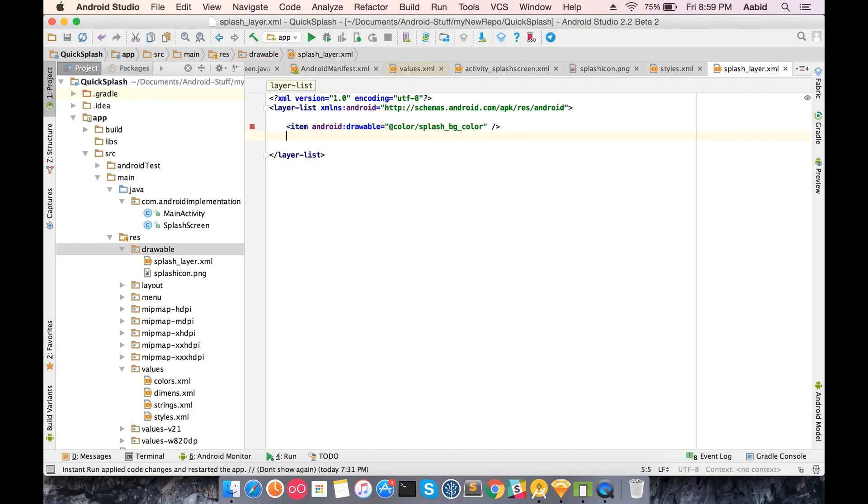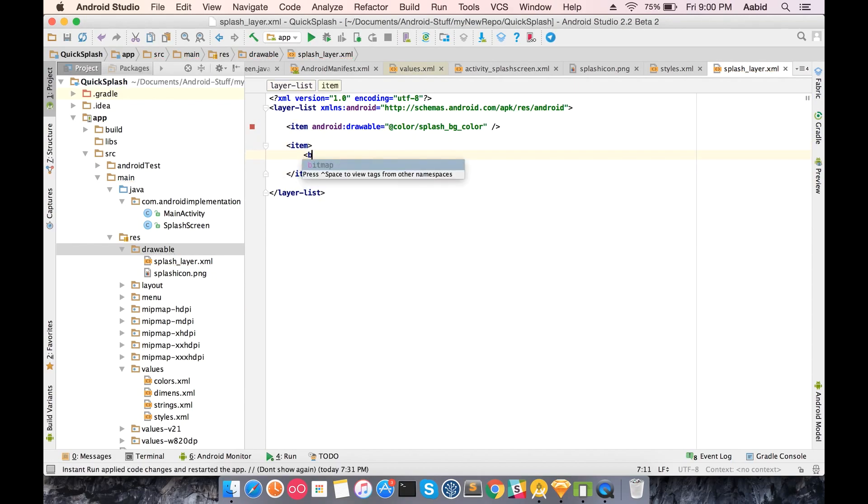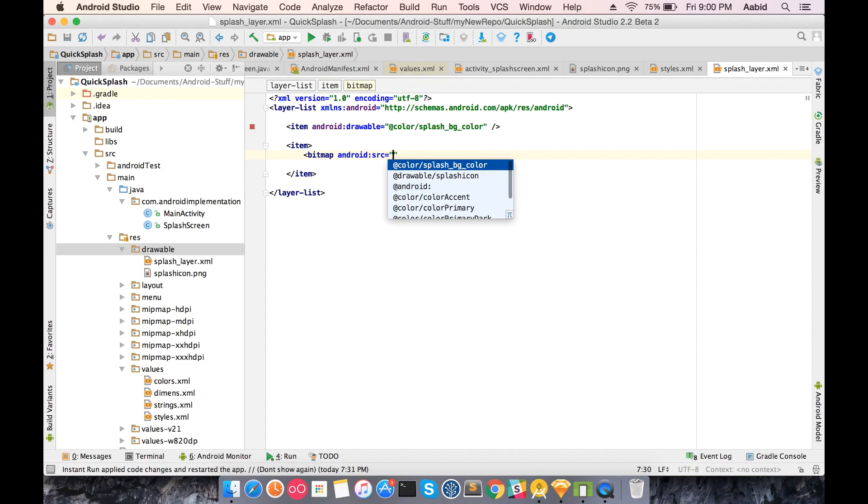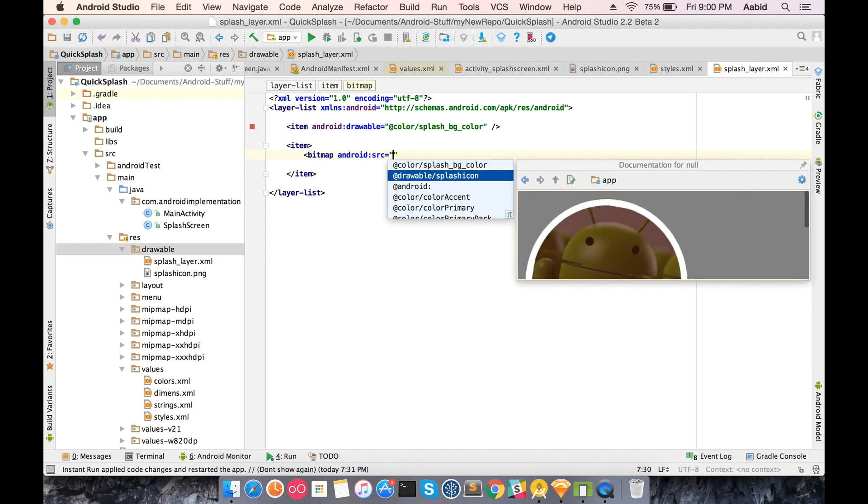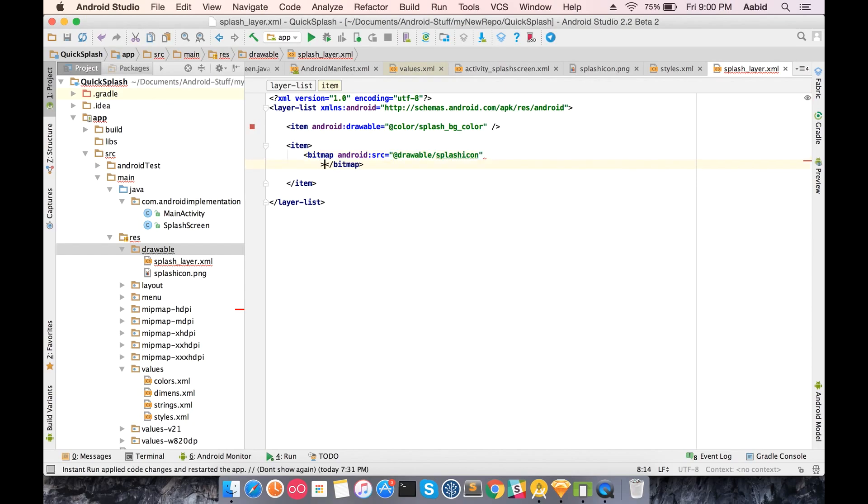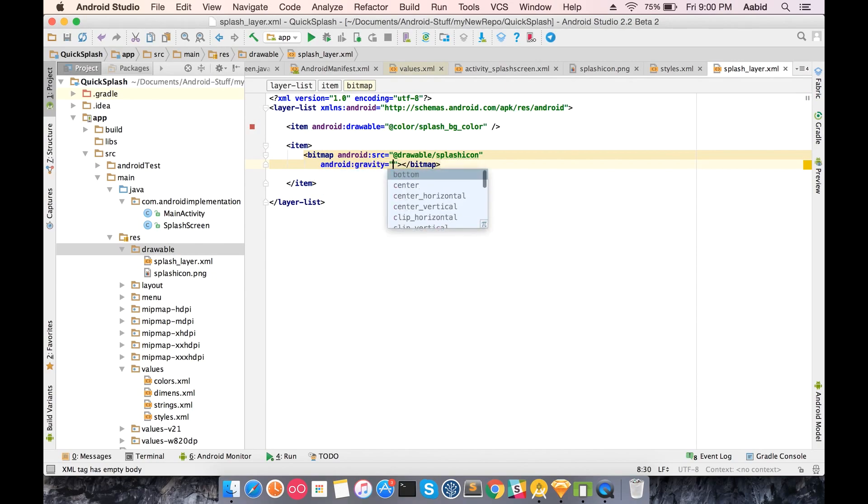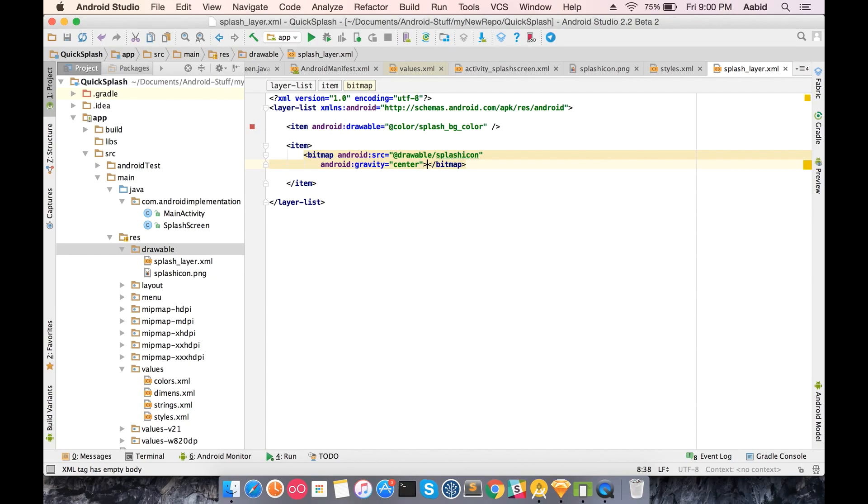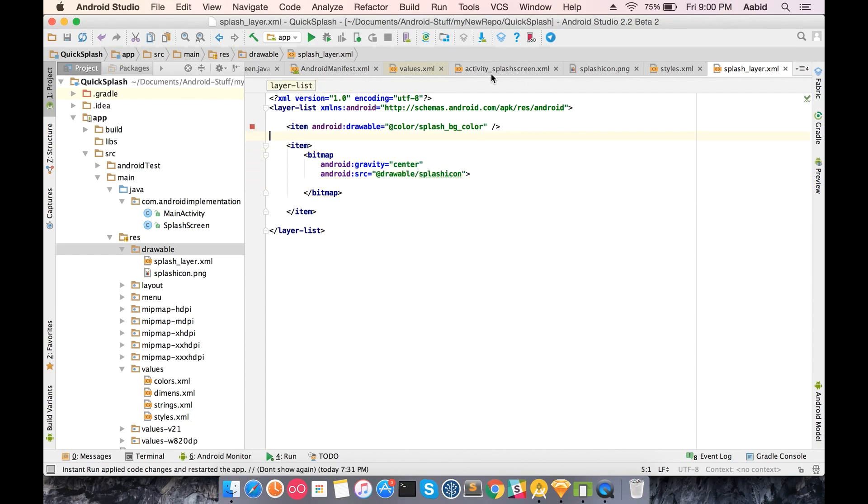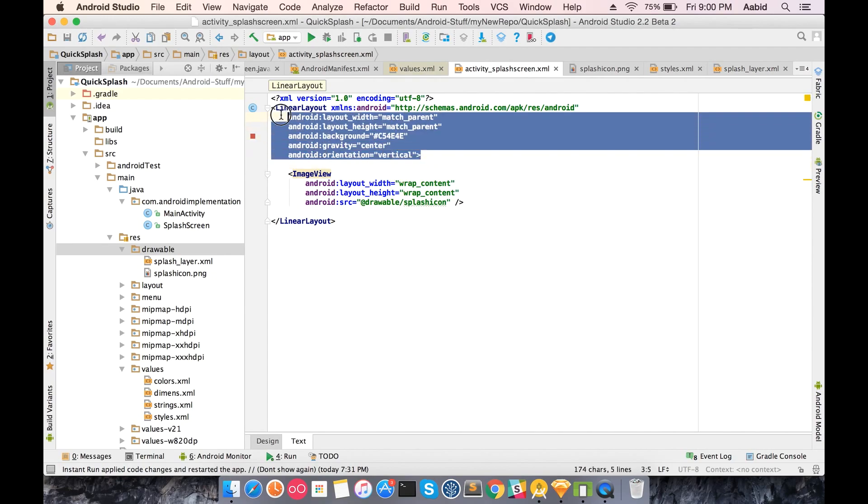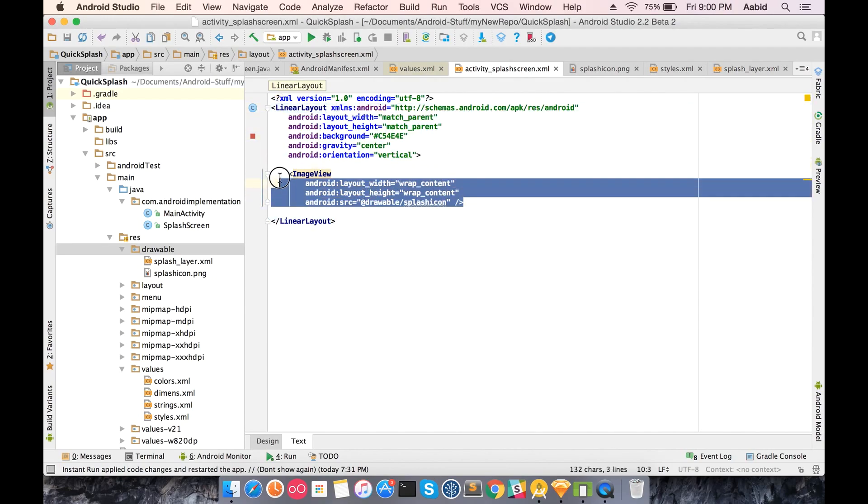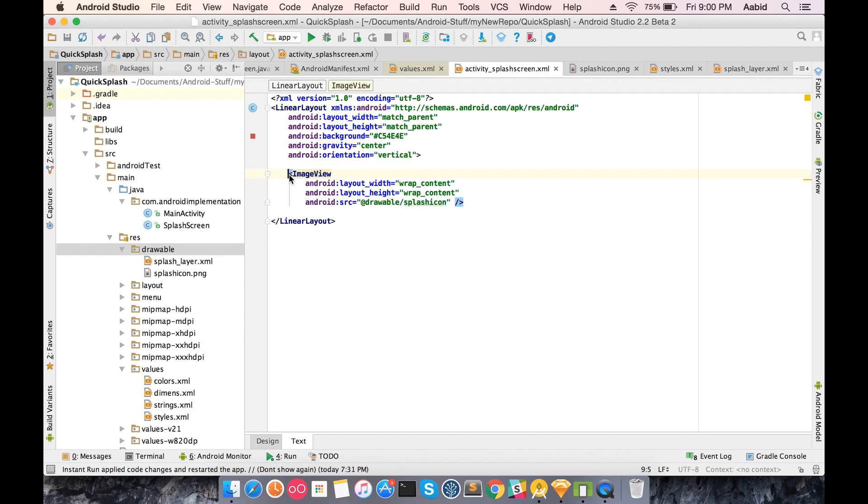Let's have the second item which is a bitmap. Then you can just add the splash to it. You have to give a gravity to this which is bottom center. As per our design we need it at the bottom. So what we have exactly done is we have created the first layer which has a background and we have given a second layer which holds the bitmap in gravity center.